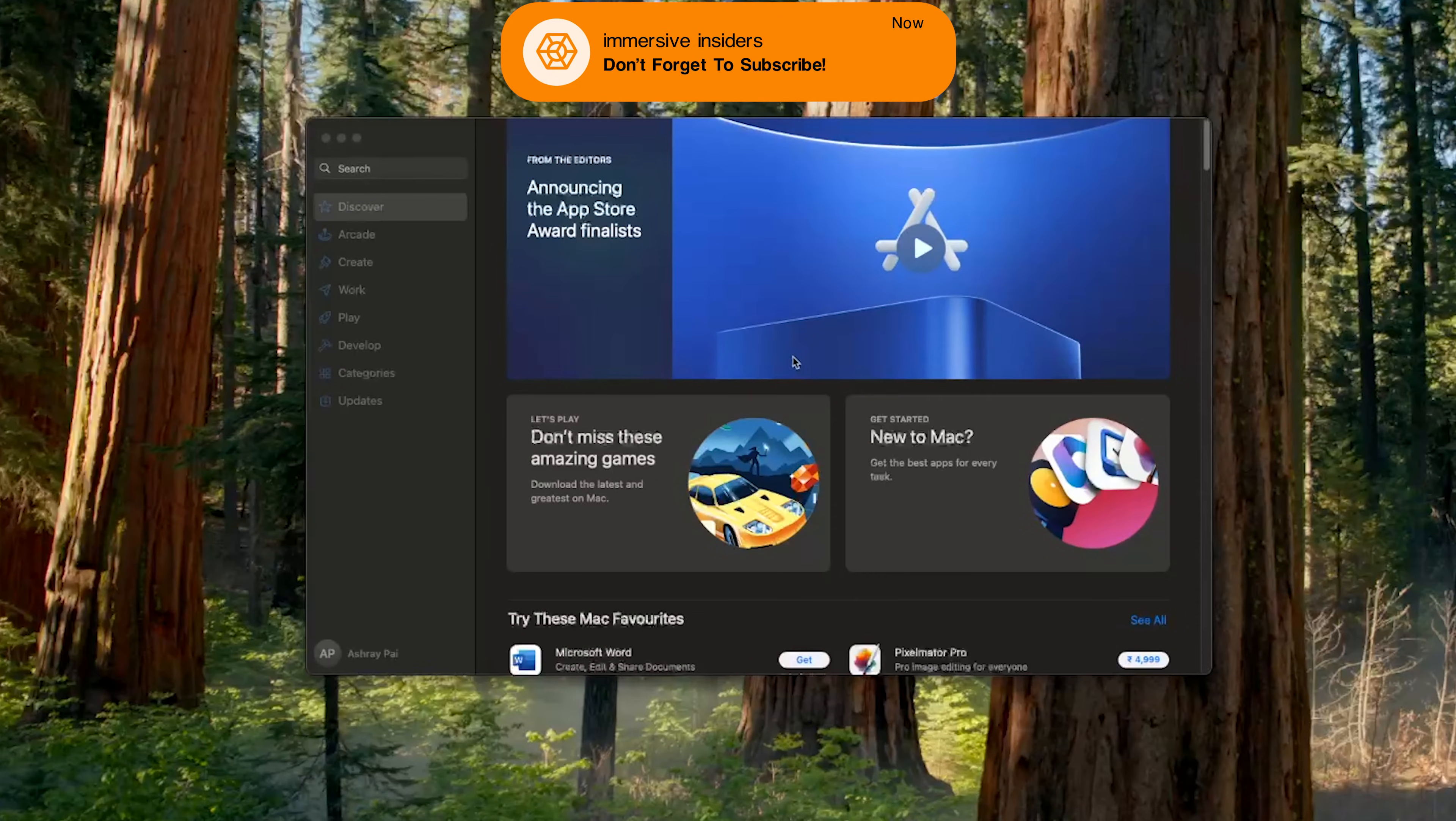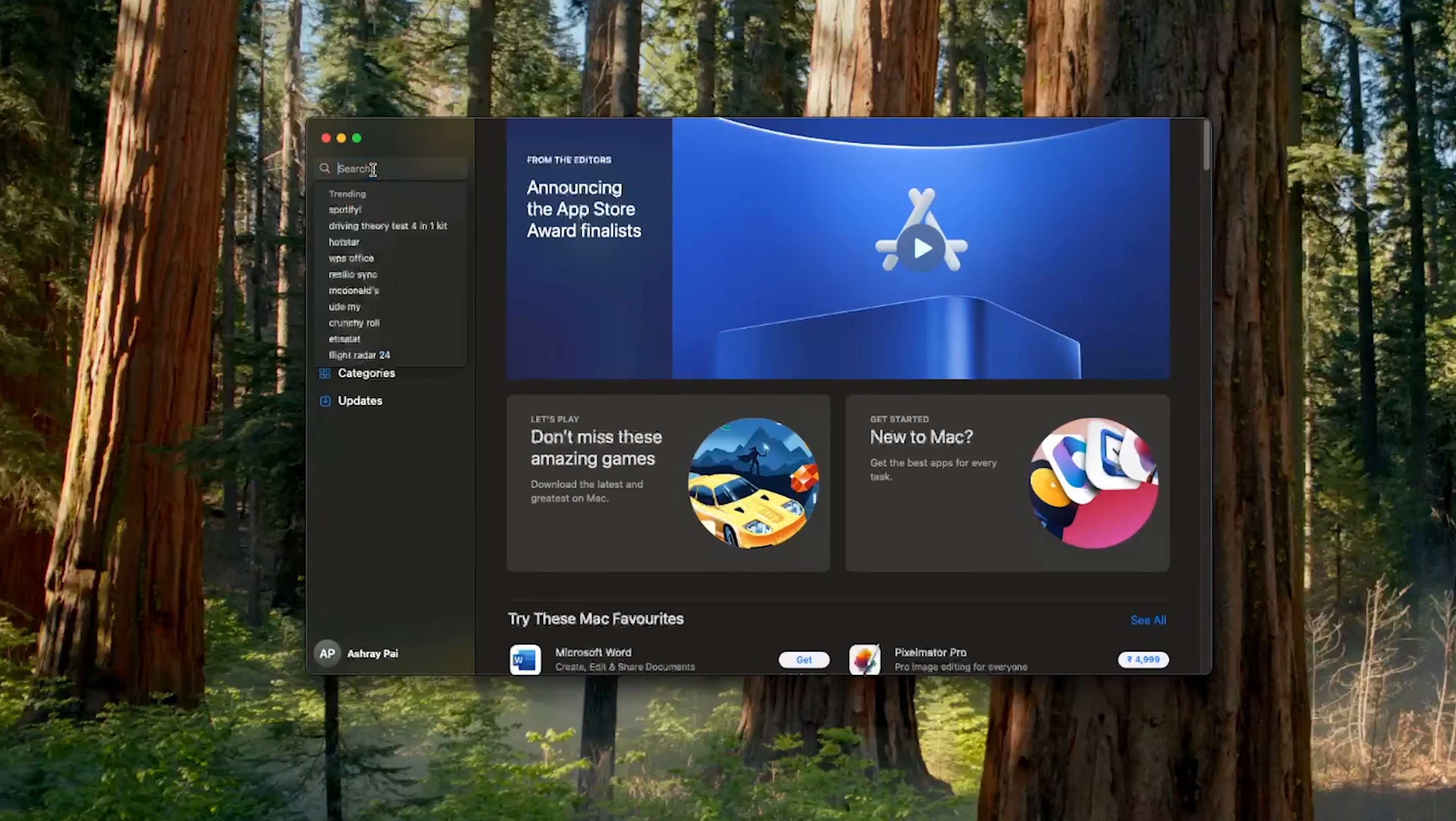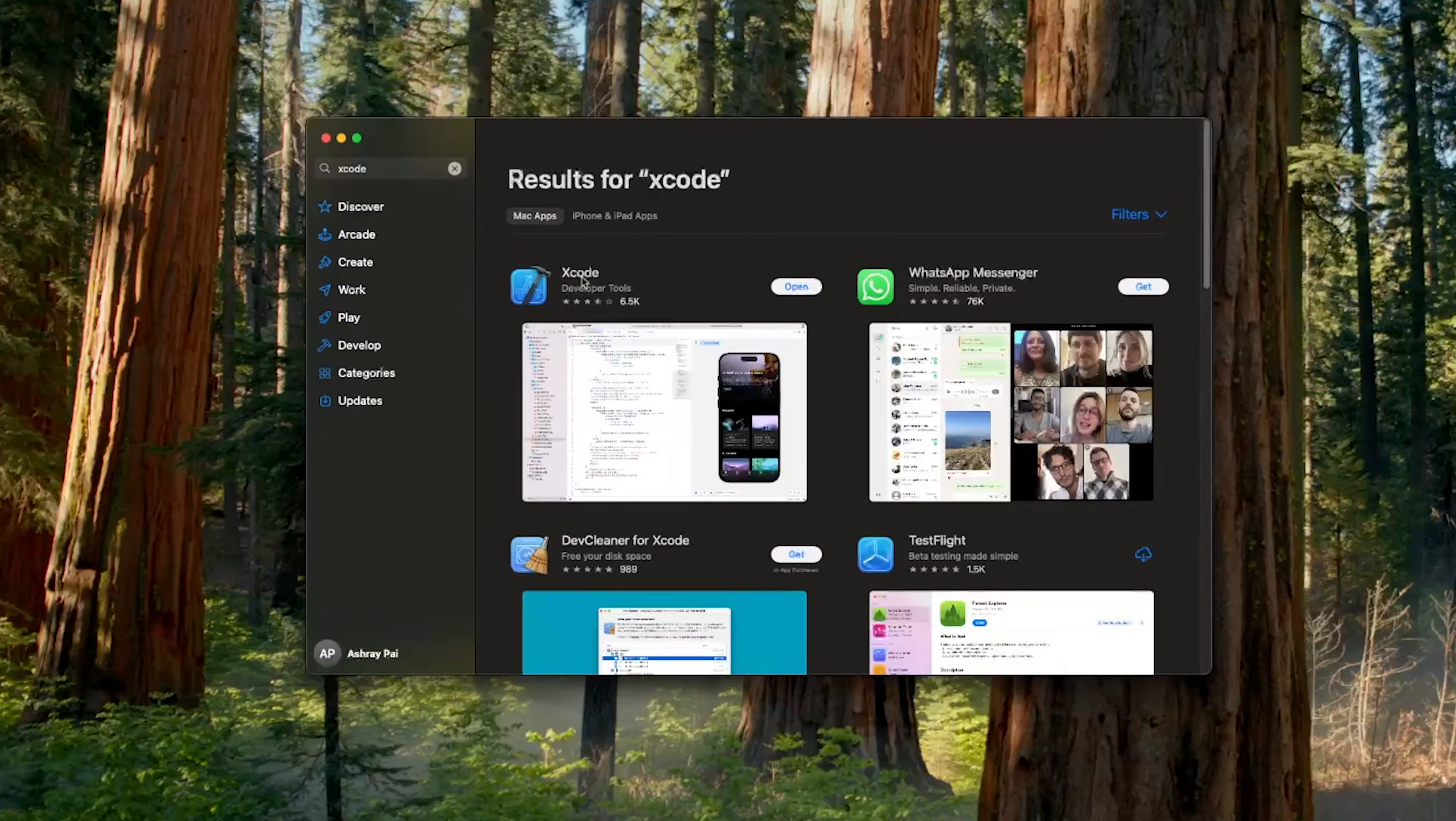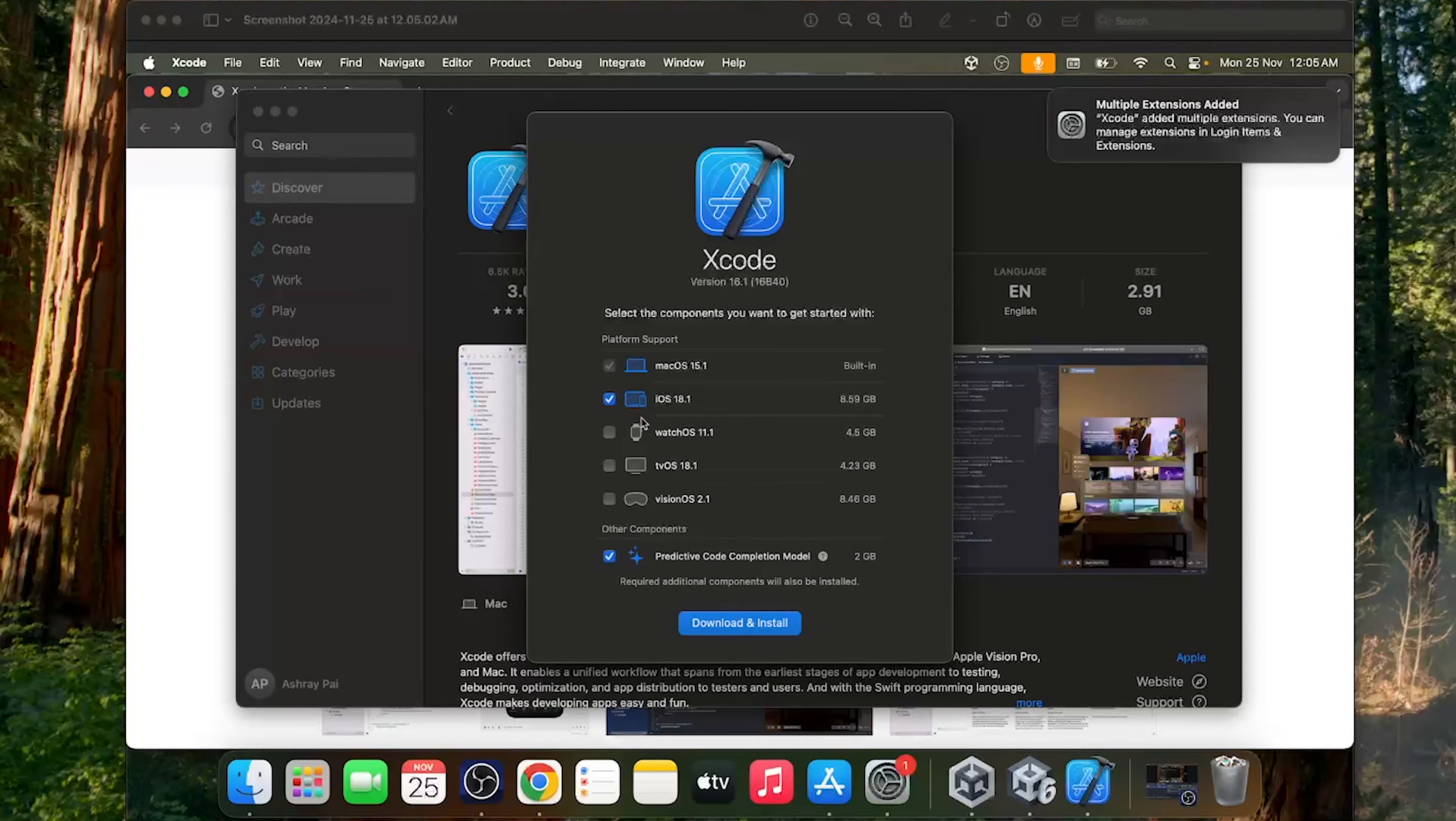The next software we need is Xcode. And to get that, you can open your App Store, search for Xcode, select this app, and install it. Now here, it will ask you to select the component that you want to get started with. So make sure to select iOS, and click on Download and Install.